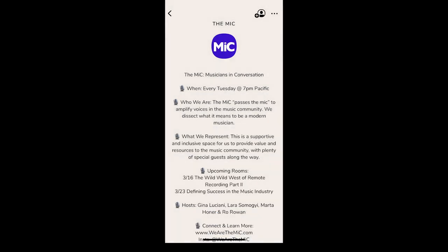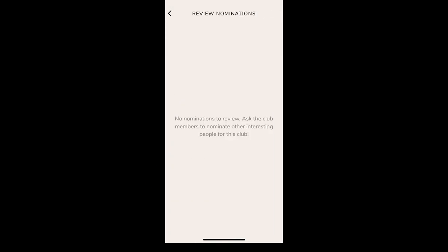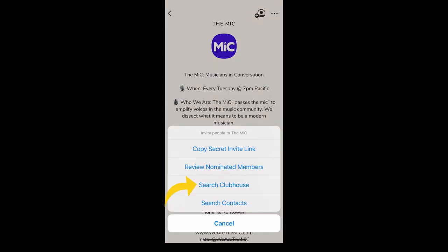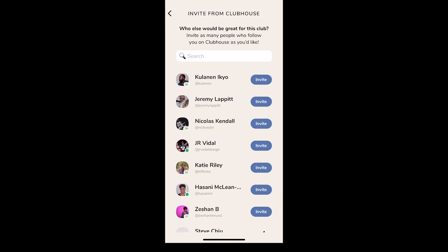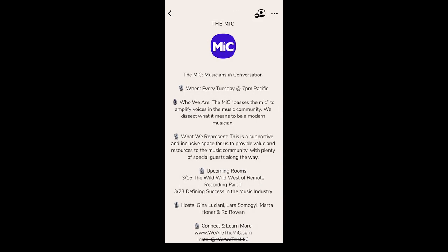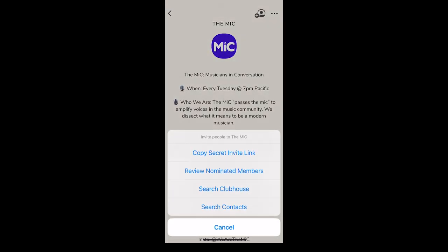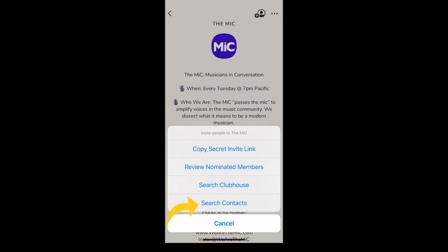Then there is the option to review nominated members. The way this works is when somebody is added to the club, they will have the option to nominate another member to the club as well. This is where you will see all nominated members that you can either decide to let join your club or not. You can also search Clubhouse and add members that way — that's the option I used when adding people to our club.